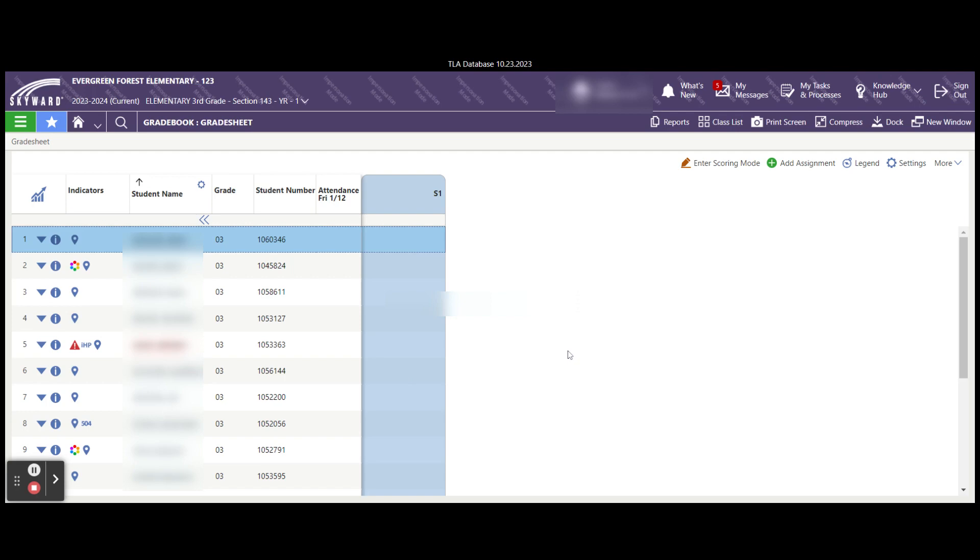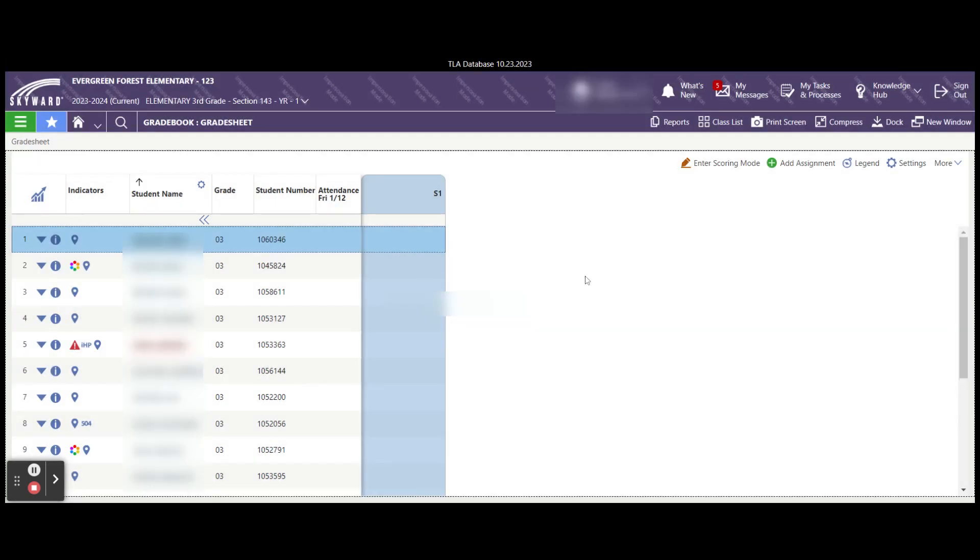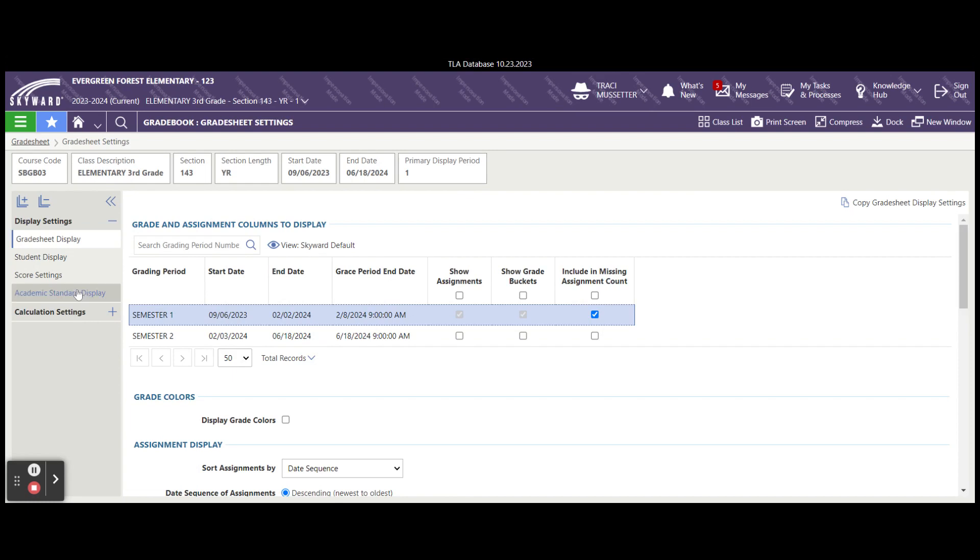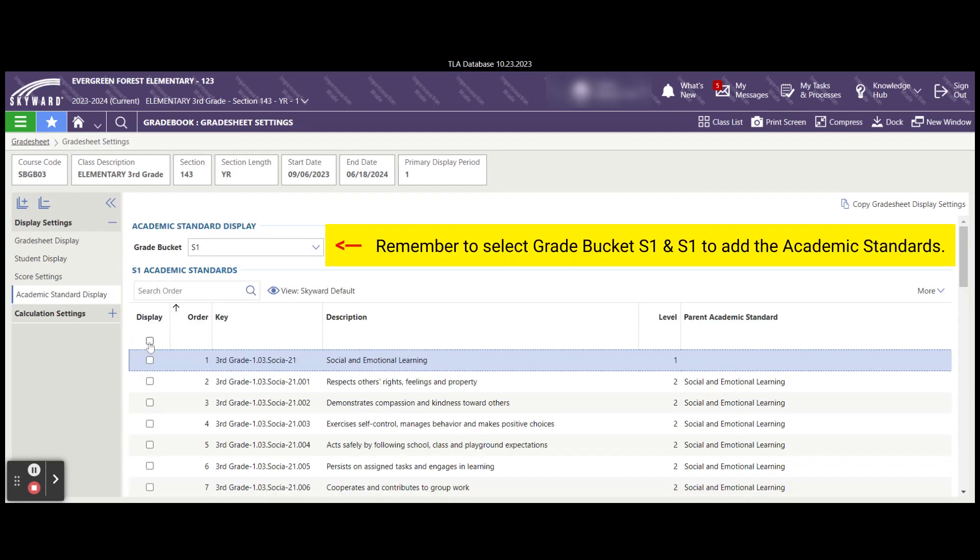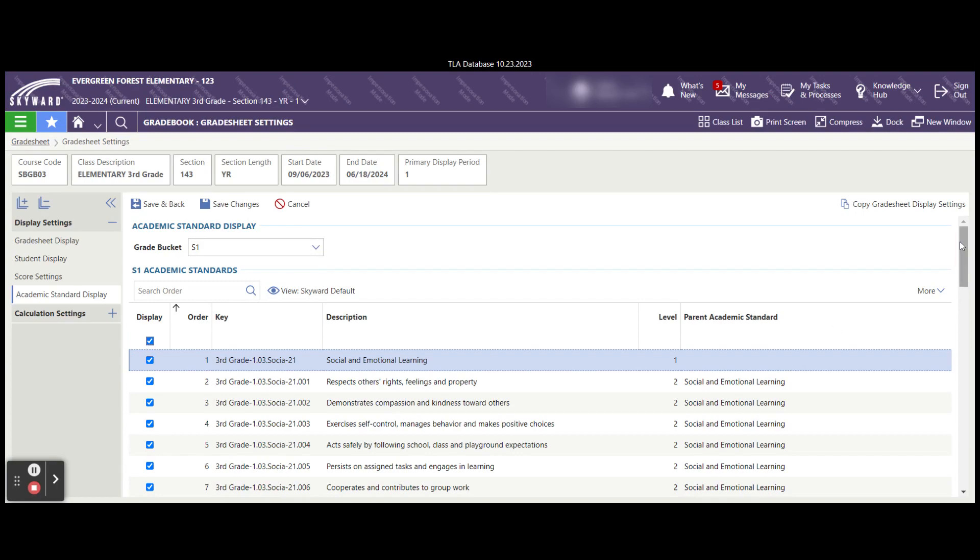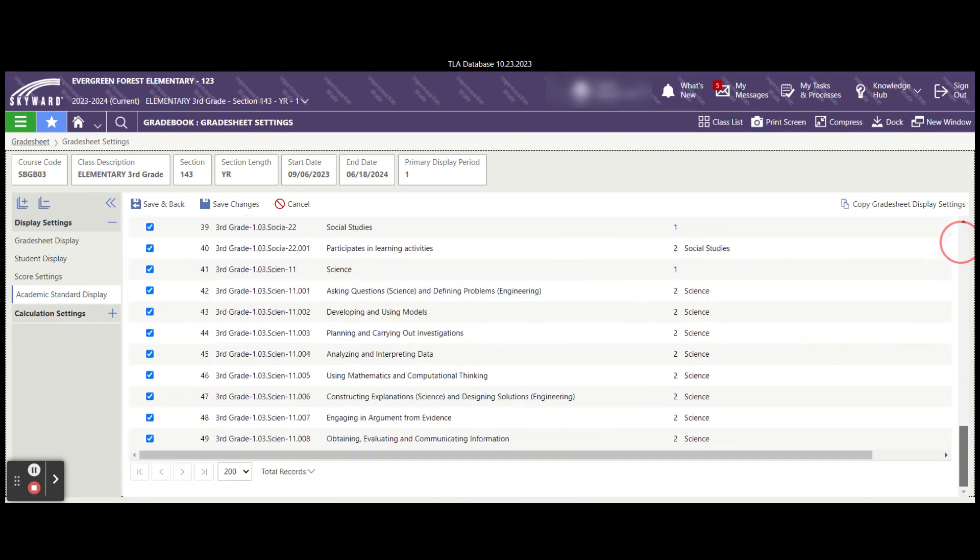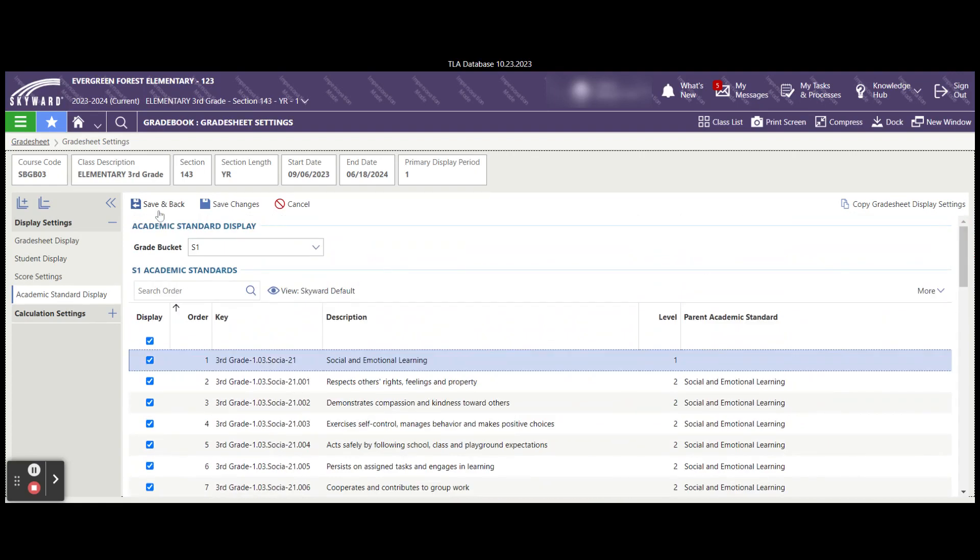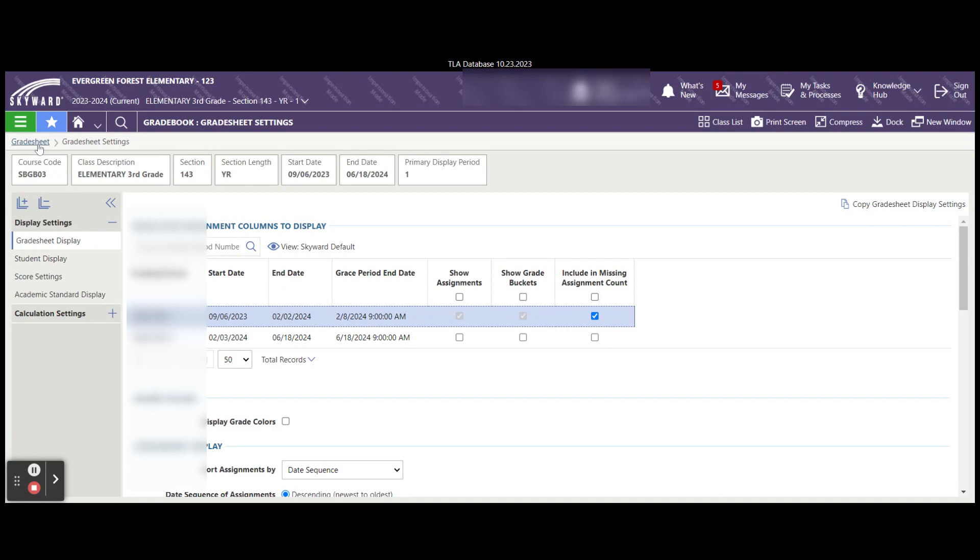You'll notice that at this time I don't really have any way to enter grades. So the first thing I need to do is go over to my settings, select academic standards display under display settings. And here I can choose the academic standards for my class that I need to score on. I'm going to say save and back. And then I'm going to use my breadcrumbs to go back to my grade sheet.